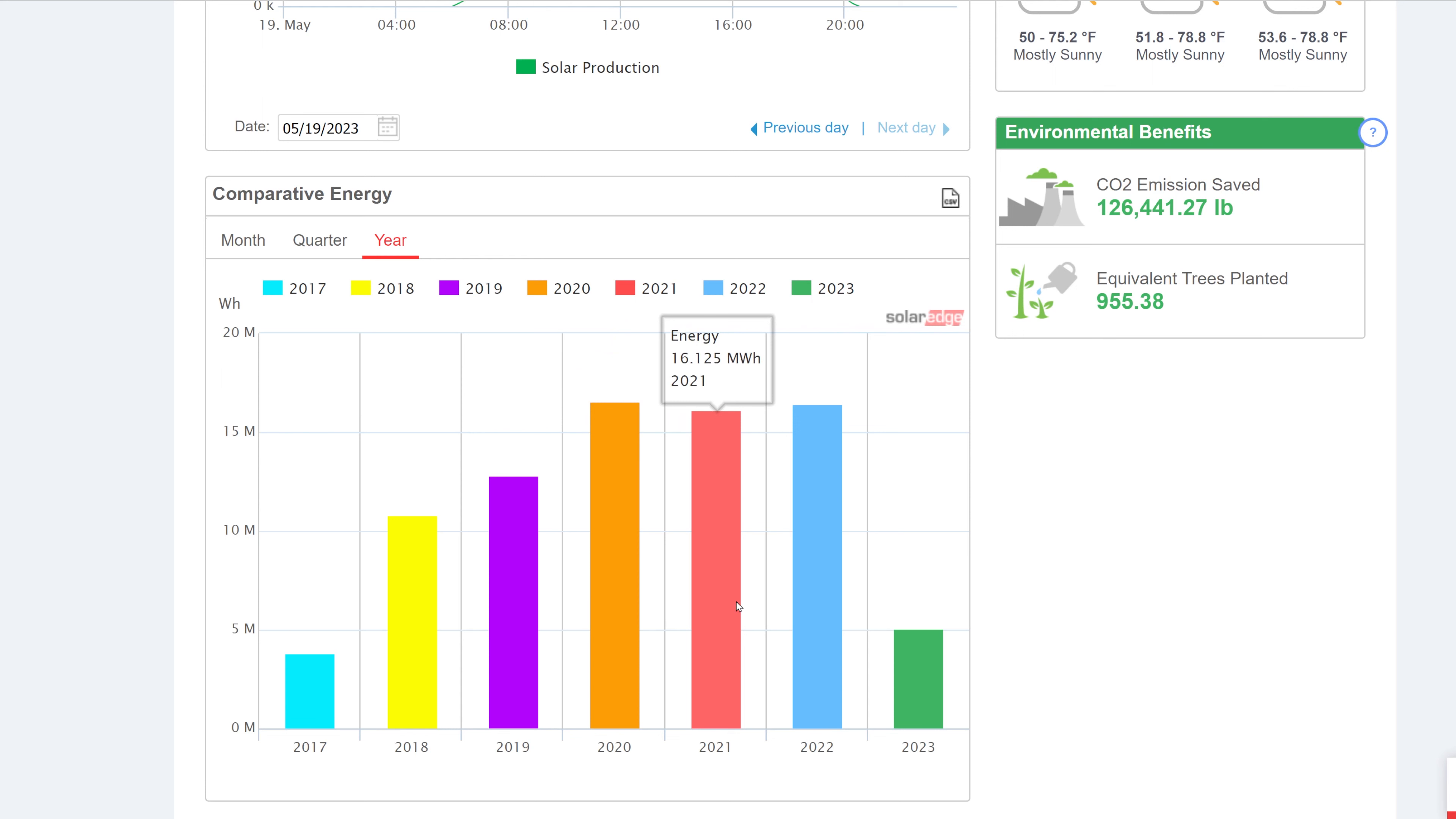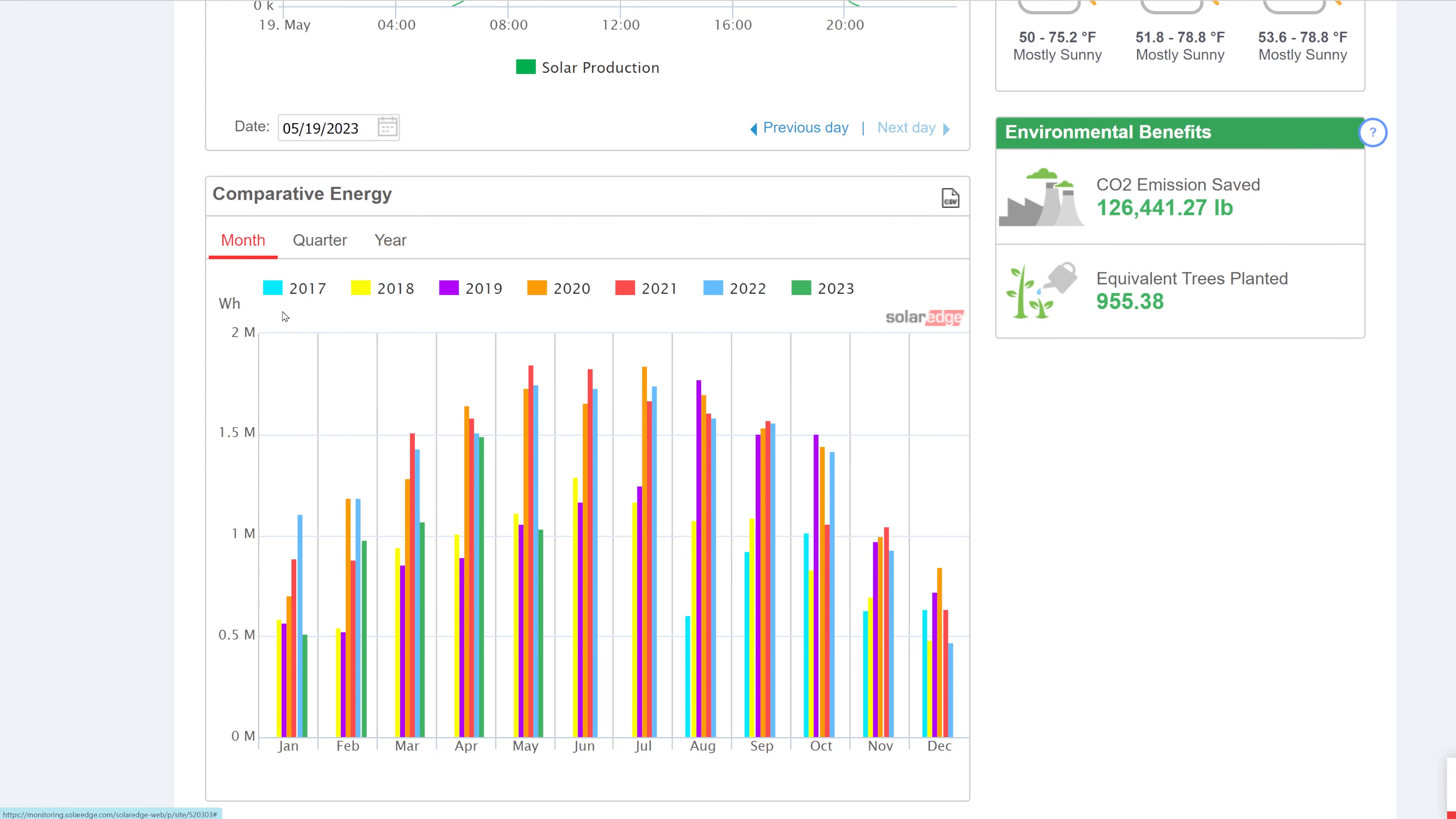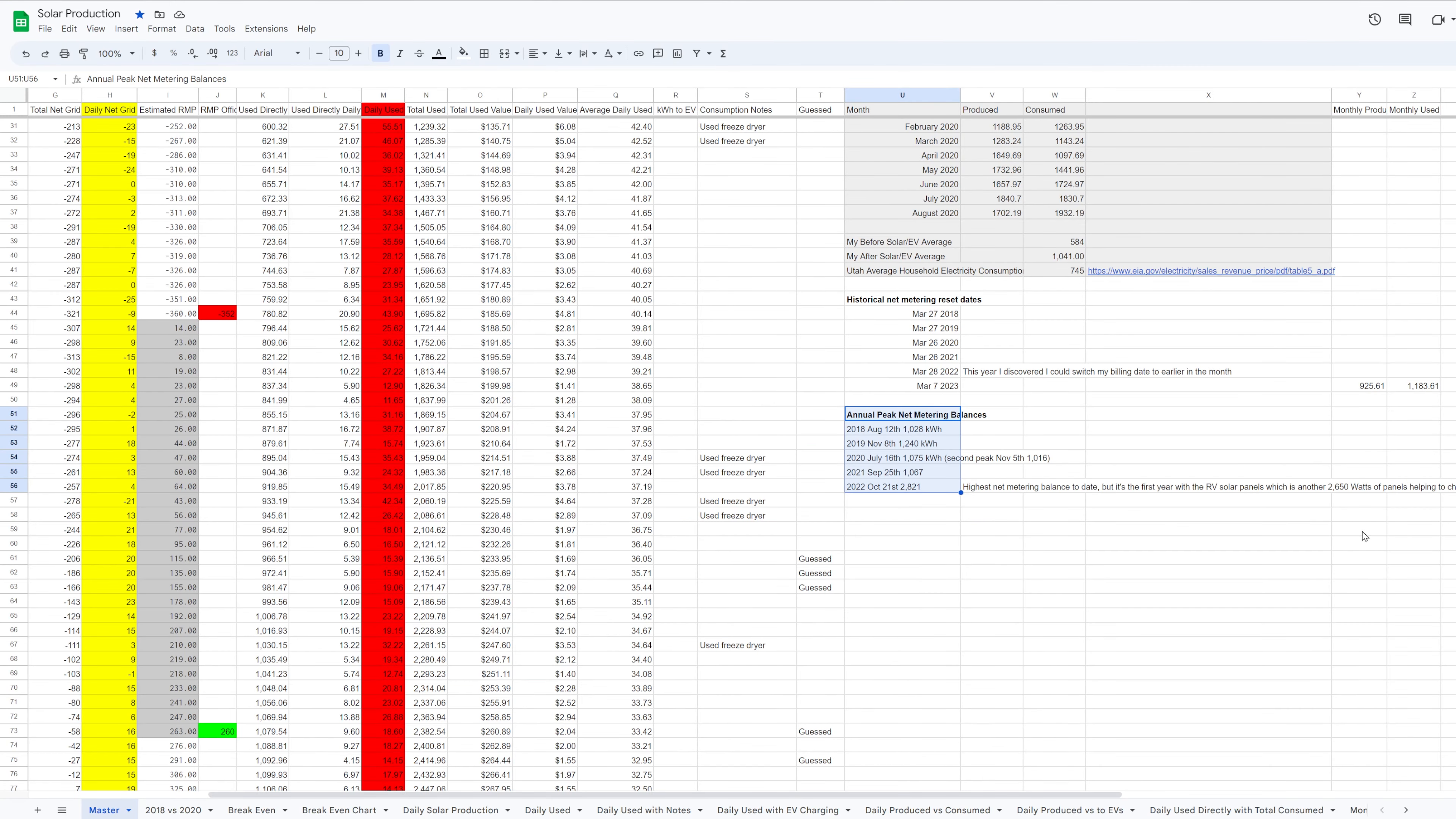For instance here is the monitoring portal for my SolarEdge inverter which is what's on the roof of my house, and down here we can see the year over year energy production. And if you look at the years 2020 through 2022, these are all three years where my system size was the full 9.98 kilowatts of solar panels. This graph illustrates how the energy production has varied as low as 16,125 kilowatt hours which was in 2021, and then 2022 was 16,412, and as high of 16,578 kilowatt hours in one year.